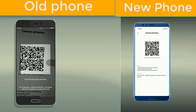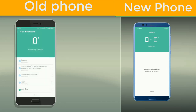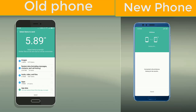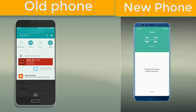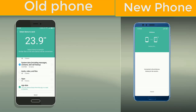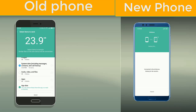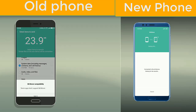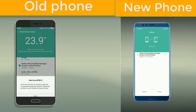The QR code is scanned by my old phone. Now my old phone gives me an option to select the items I want to send to the new device — like images, system data which includes messages, contacts and call history, and similarly apps. For now, I will be sending images and system data, excluding apps.